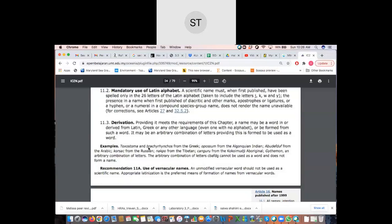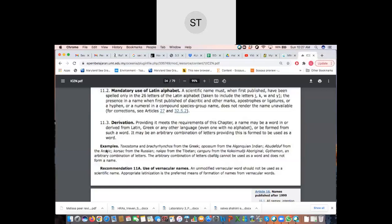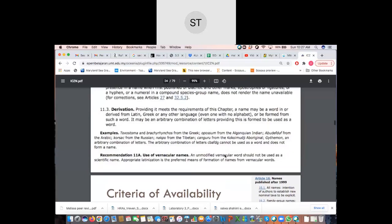A name may be a word from Greek, Latin, or any other language, or formed from such a word, or even an arbitrary combination of letters providing it can be used as a word. For example, names like 'opossum' from Algonquian Indian, or 'abu def' which is probably Arabic-based — these have been Latinized to create Latin-based nomenclature names. 'Changuru' similarly — you take various names from different languages and Latinize them. For instance, you cannot use 'ikan ayah' but you could Latinize 'ayah' into something like 'ayahi,' which would be acceptable.